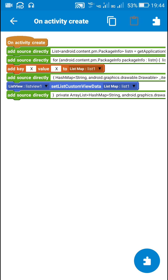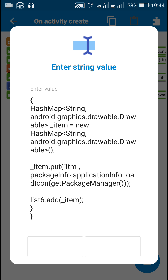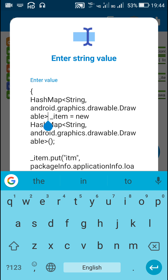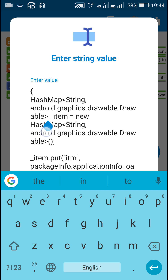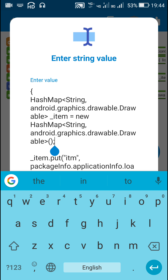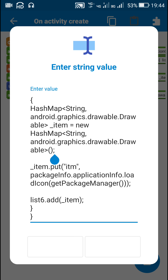Next, I declared a HashMap called string drawable. To write drawable, you have to write the complete thing: android.graphics.drawable.Drawable. This imports Drawable, and Drawable represents an image. The HashMap named '_item' is defined as a new HashMap of string to drawable.